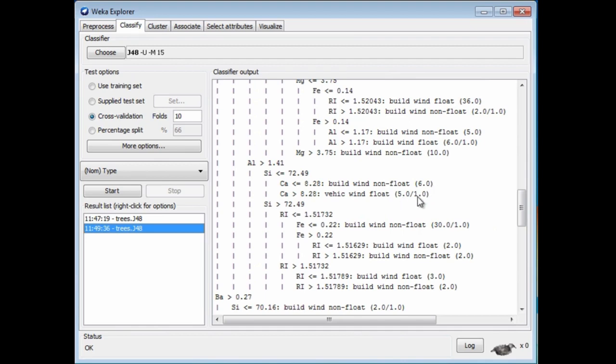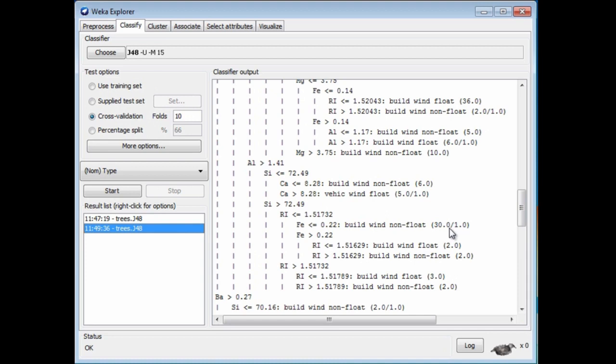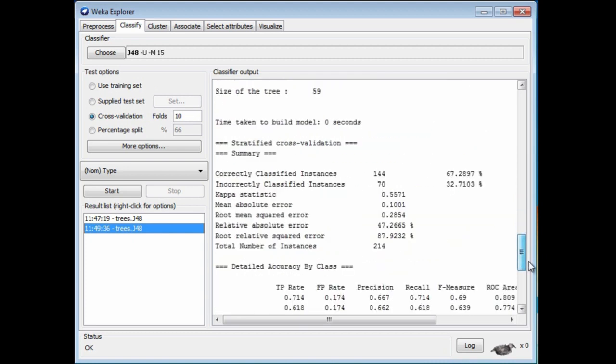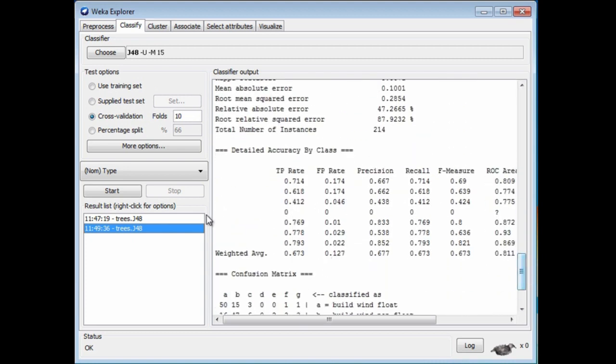These numbers in brackets are the number of instances that get to that leaf. When there are two numbers, this means that one incorrectly classified instance got to this leaf, and five correctly classified instances got there. You can see that all of these leaves are pretty small. It was just sometimes 2 or 3, or here's one with 31 instances. We've constrained now this number. The tree is going to be generated, and this number is always going to be 15 or more. Let's run it again.